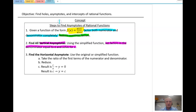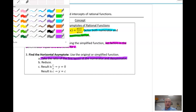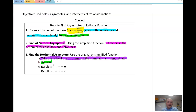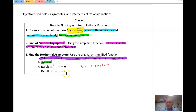To find the horizontal asymptote, use the simplified form and take the ratio of the first terms of the numerator and denominator, then reduce. If you get c over x, where c is a constant, your horizontal asymptote is y = 0. If you get a constant value, then your asymptote is y = c. It's a bit nuanced, but we'll show you with examples.